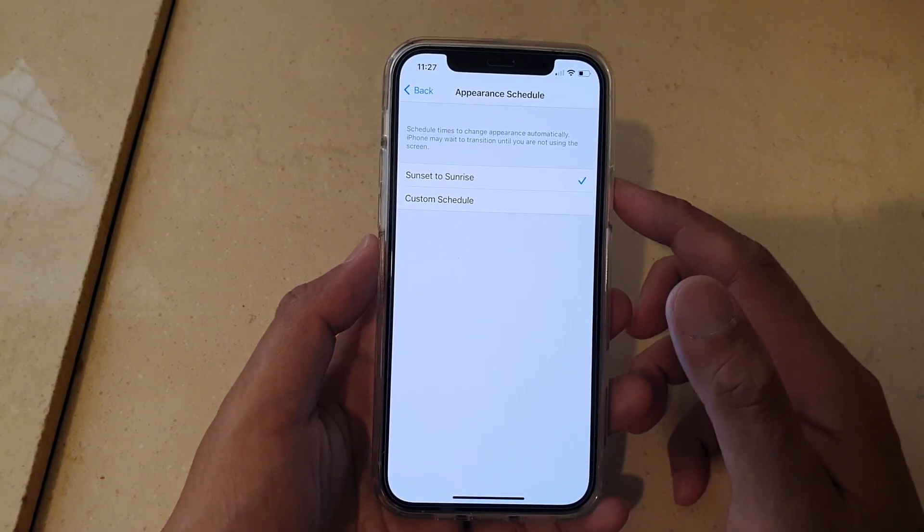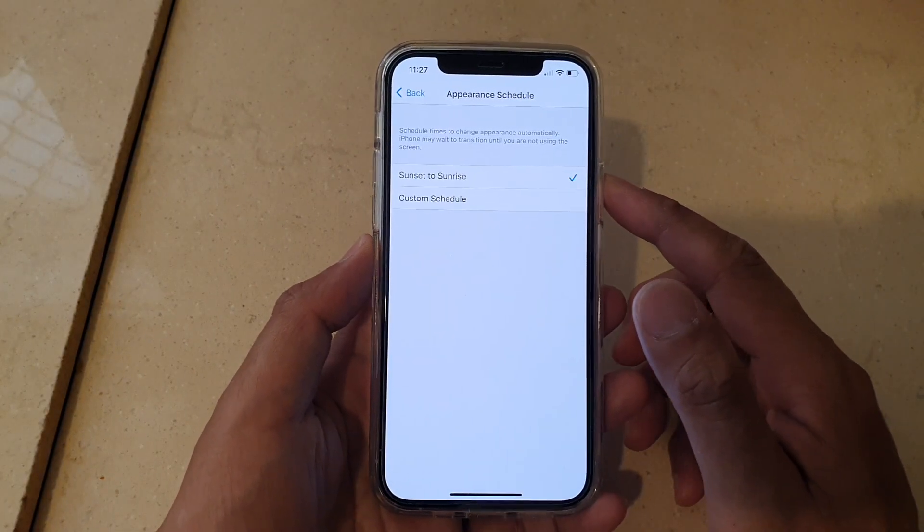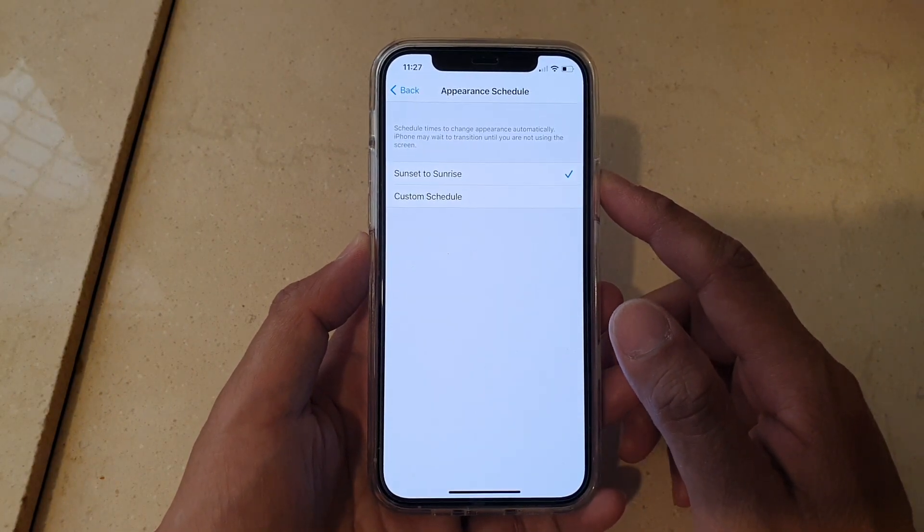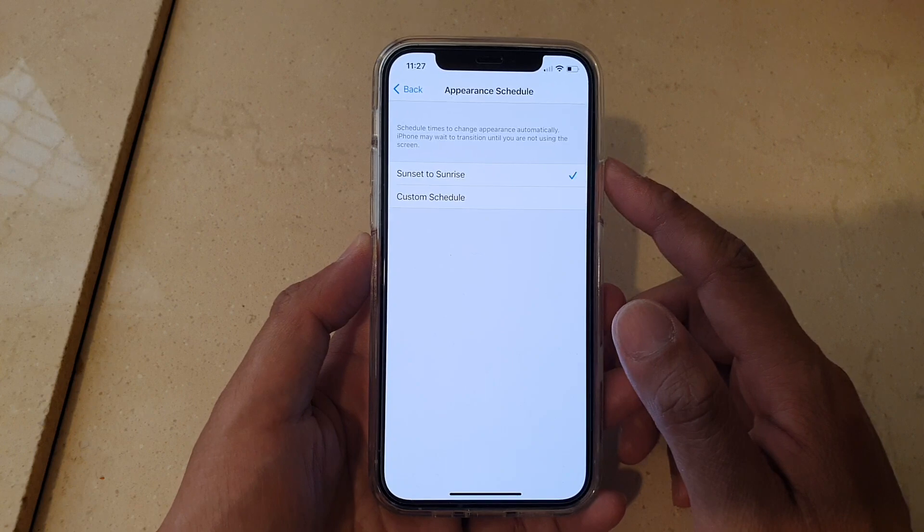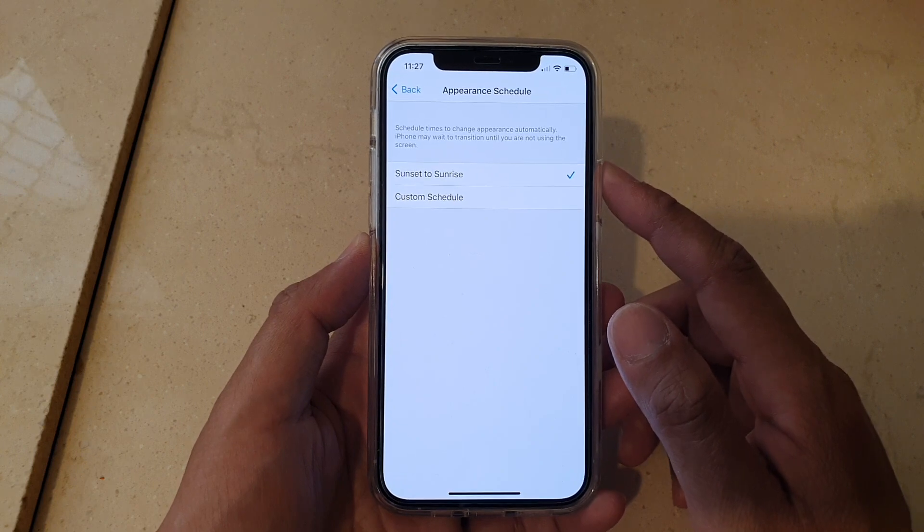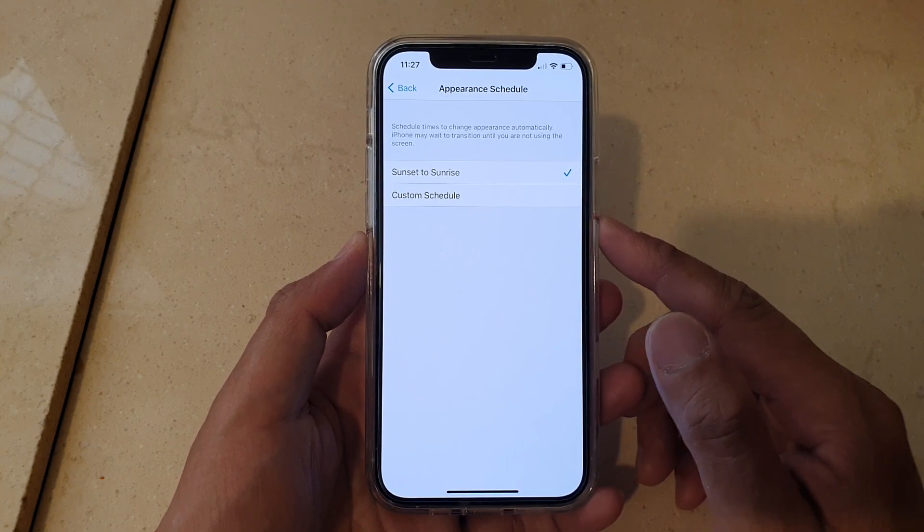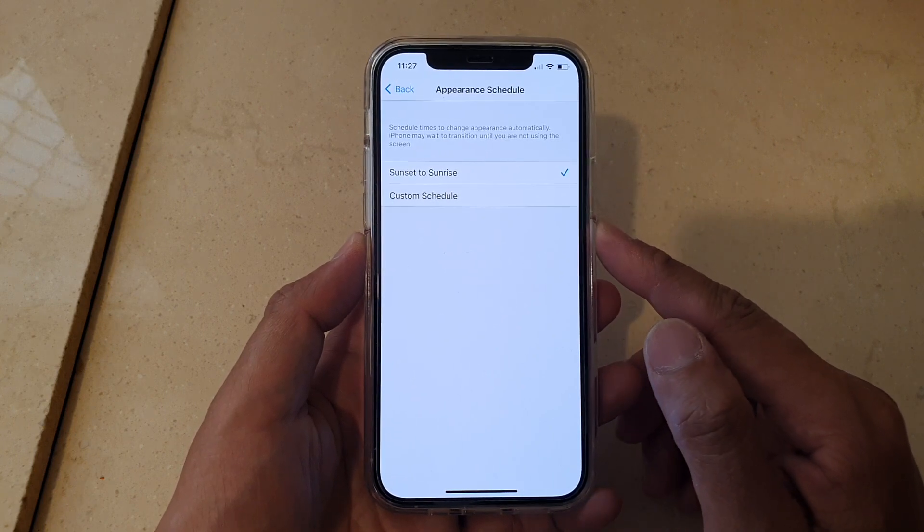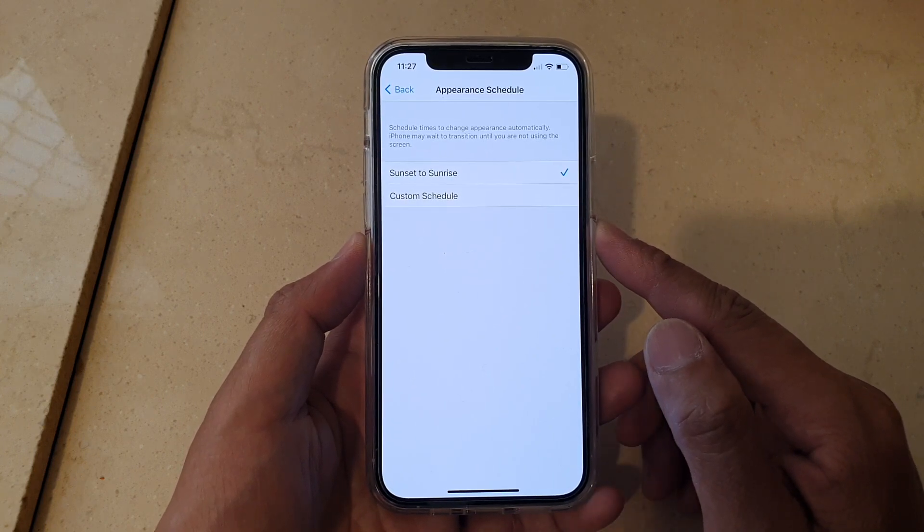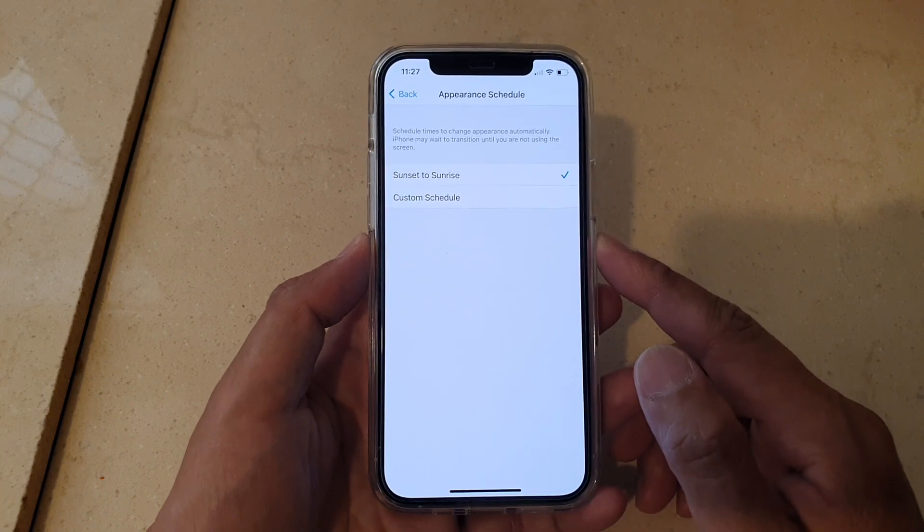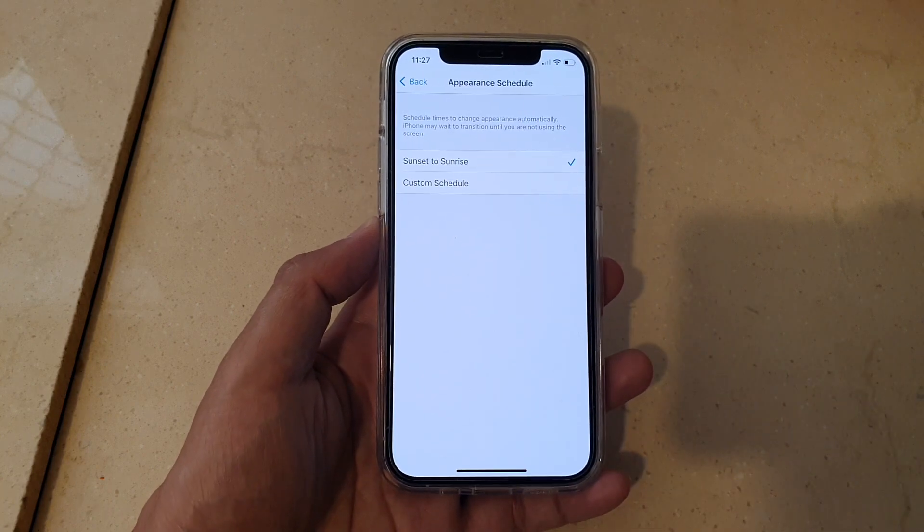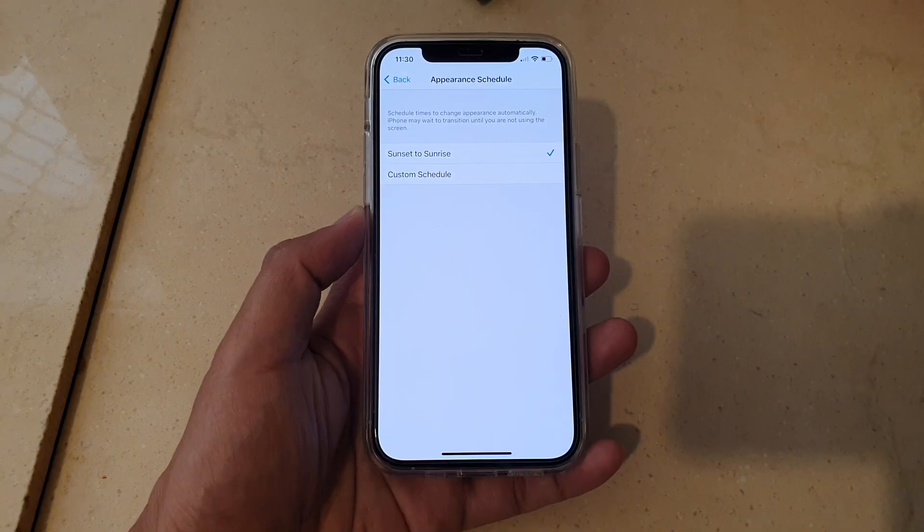Hi, in this video we're going to take a look at how you can change appearance automatically with a custom schedule to set your phone to light or dark theme on your iPhone 12 or iPhone 12 Pro.